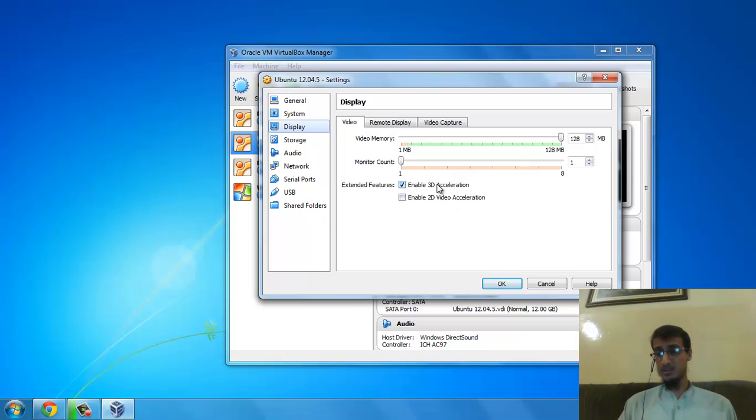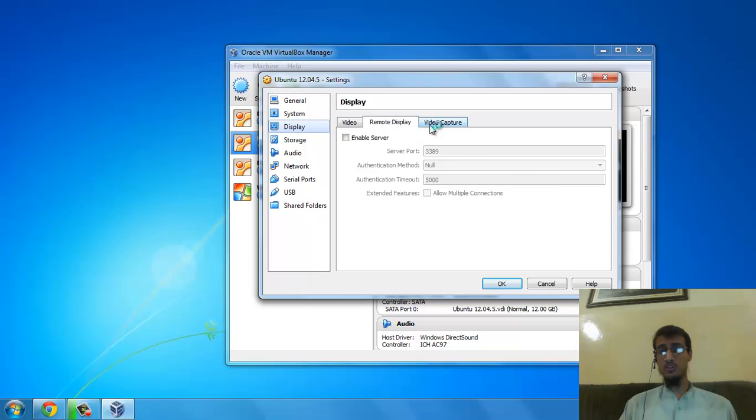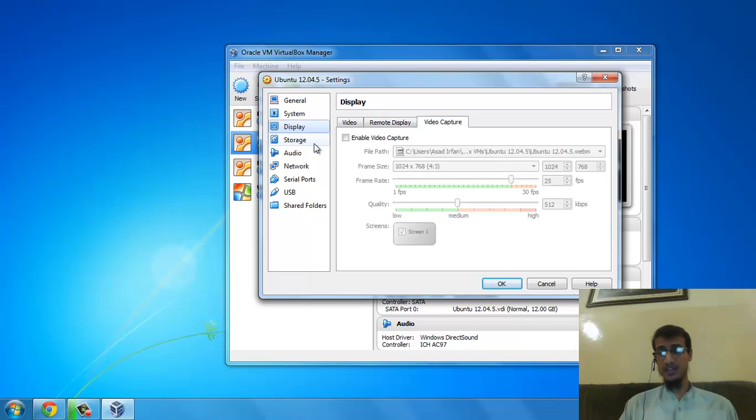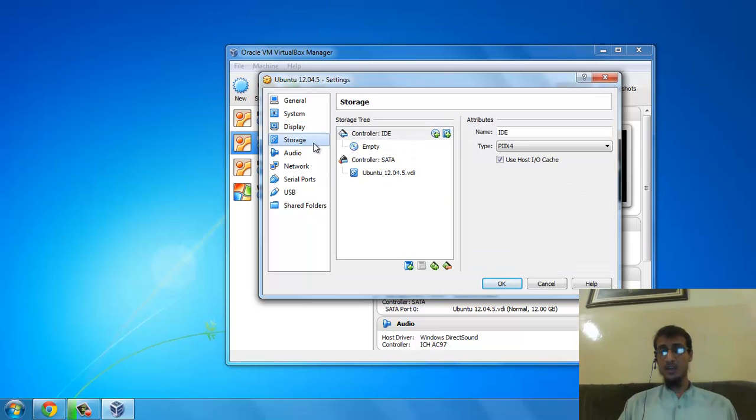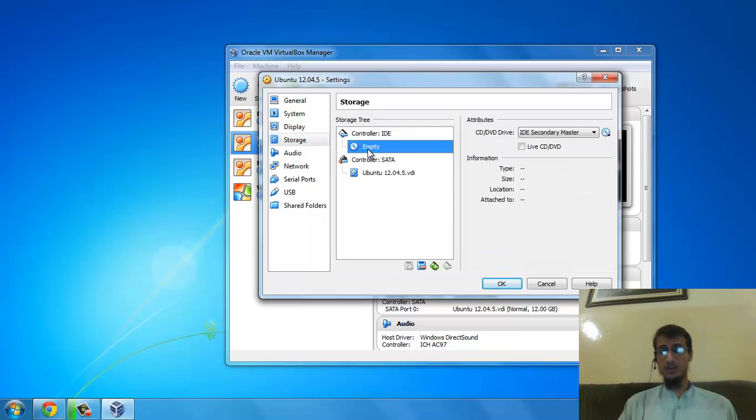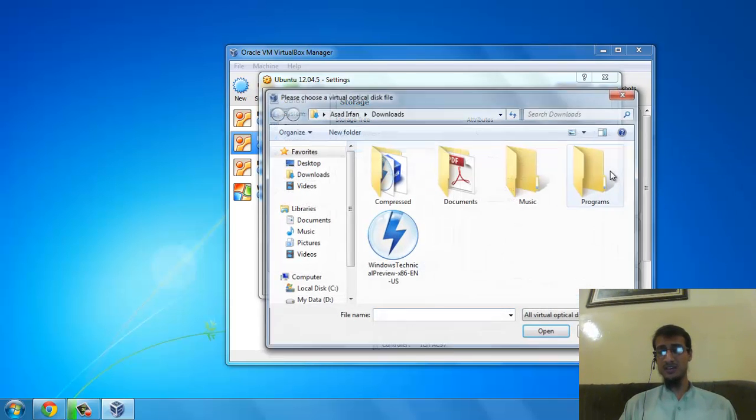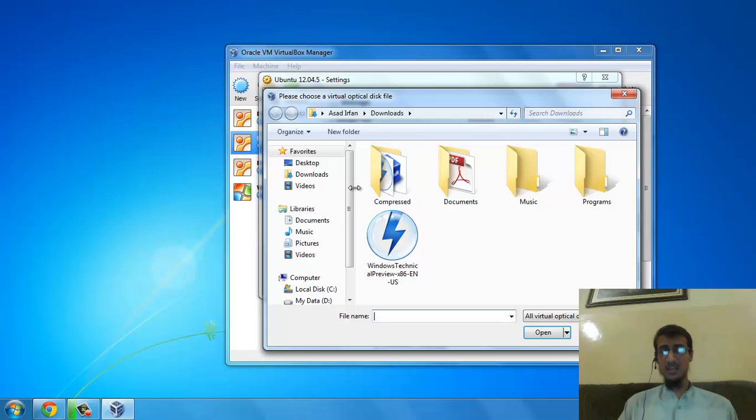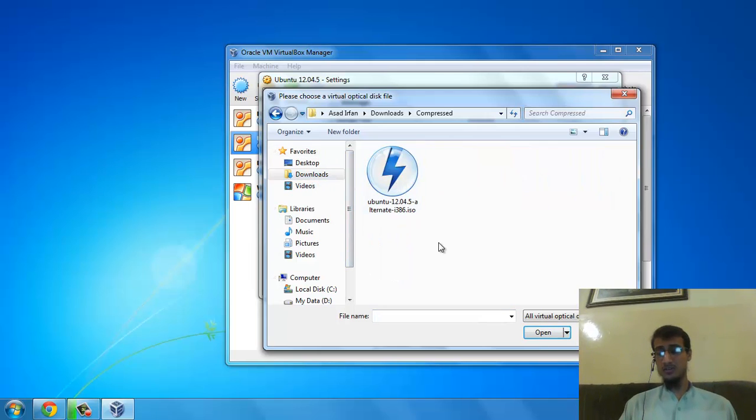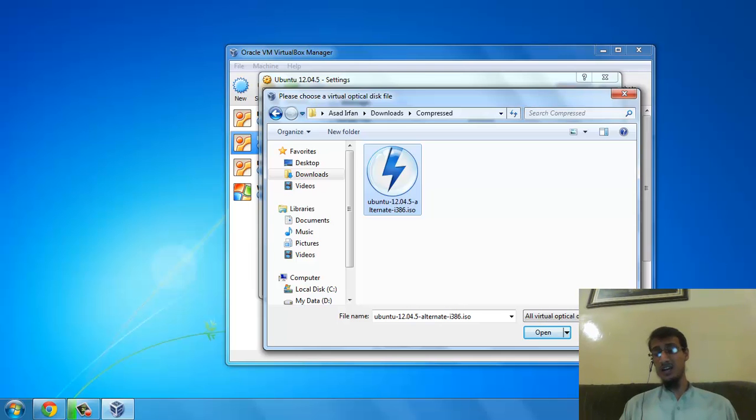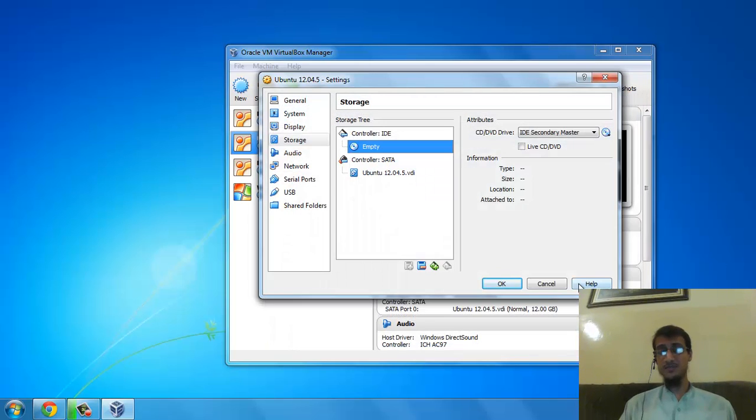Now here comes an important part. In the Storage CD option, you have to choose the CD drive. In your Downloads section where you downloaded it, select the Ubuntu ISO and open.